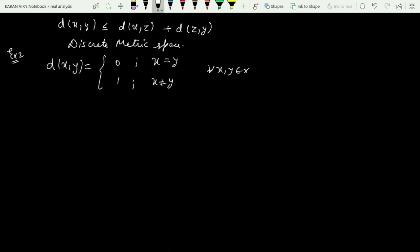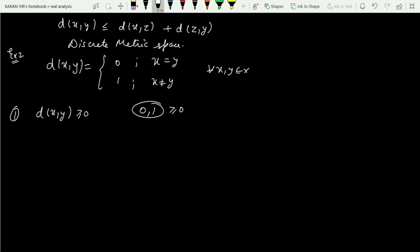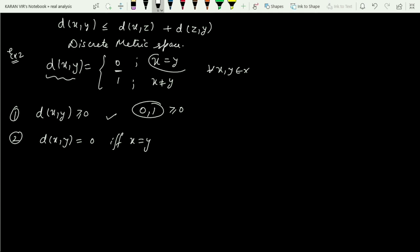Now let us consider the example of a discrete metric space. The discrete metric is defined as: d(x,y) = 0 whenever x = y, and d(x,y) = 1 whenever x ≠ y. The first property: d(x,y) is either zero or one, so it is always greater than or equal to zero — the first axiom is satisfied. The second axiom: d(x,y) = 0 if and only if x = y, which you can directly observe from the definition.